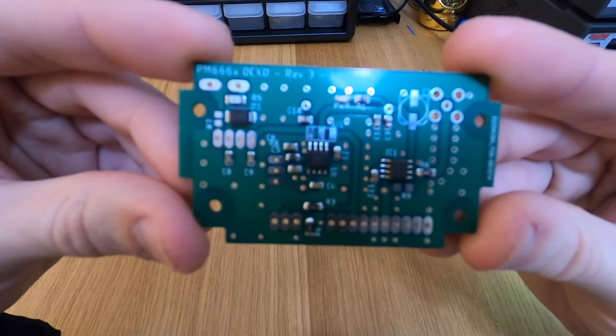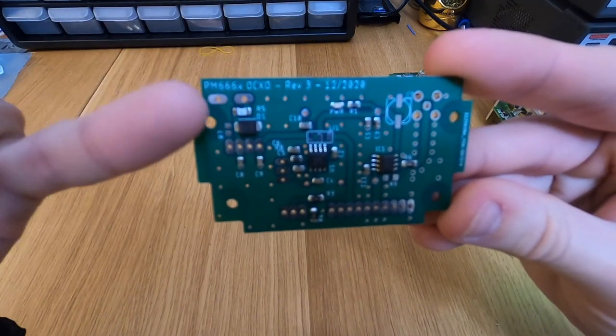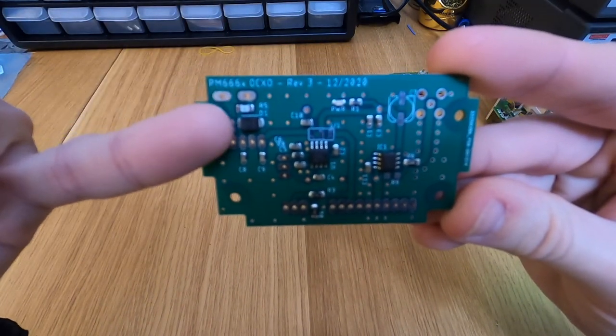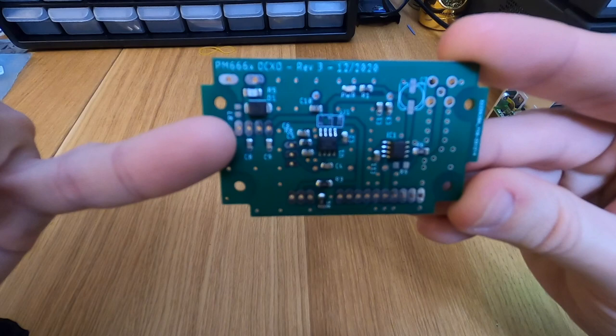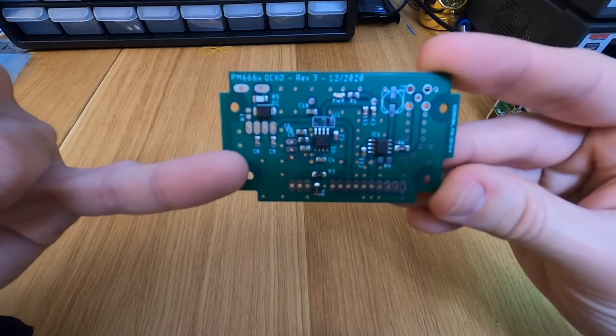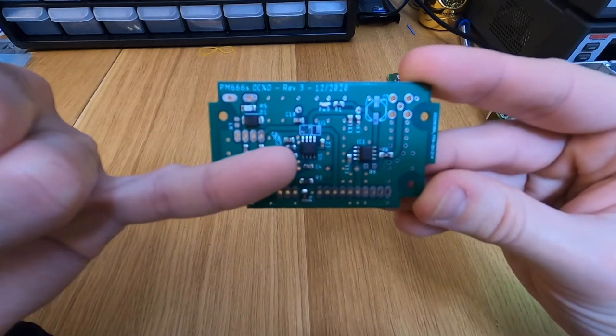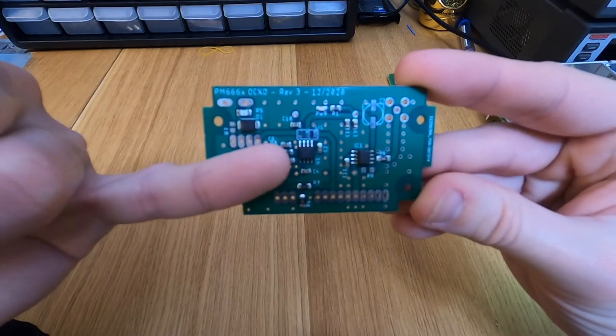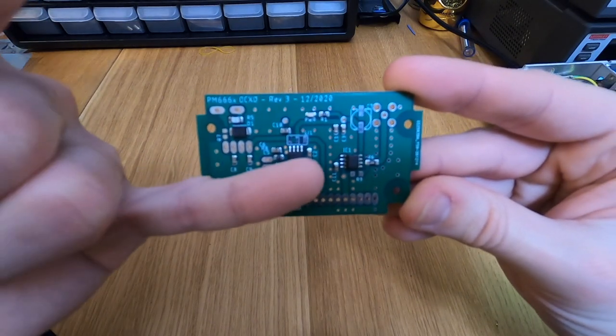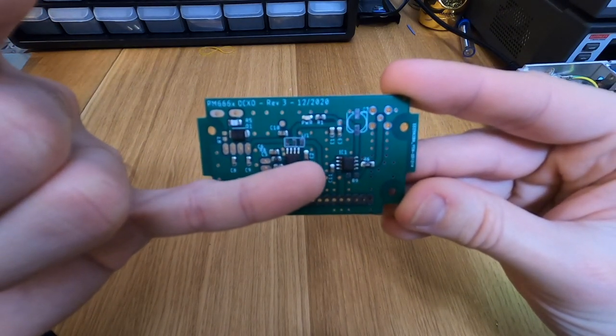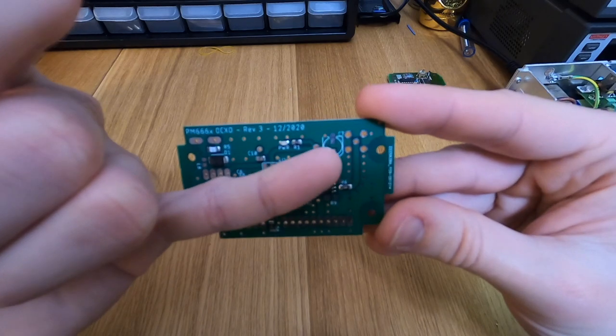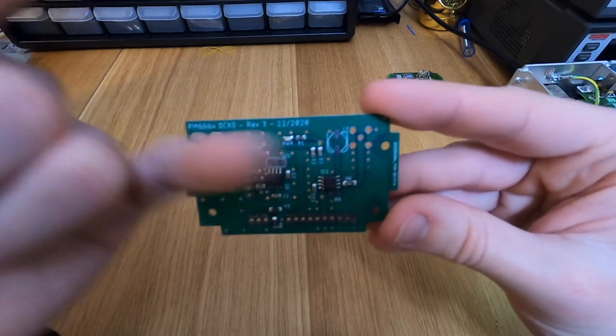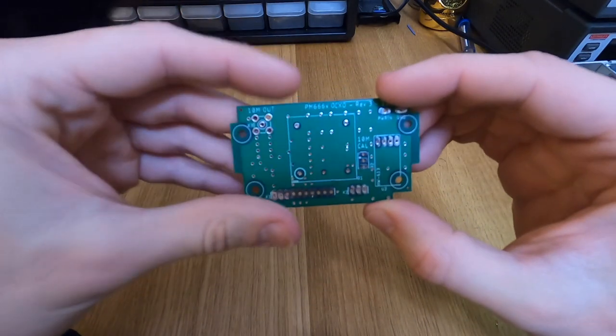So this is the last version of the design. Here's the input protection circuit that I described. Here are the pads to mount the DC-DC converter. Here is the 4V reference for the OCXO. And here is the output buffer that allows to drive the SMA connector, which is right there.